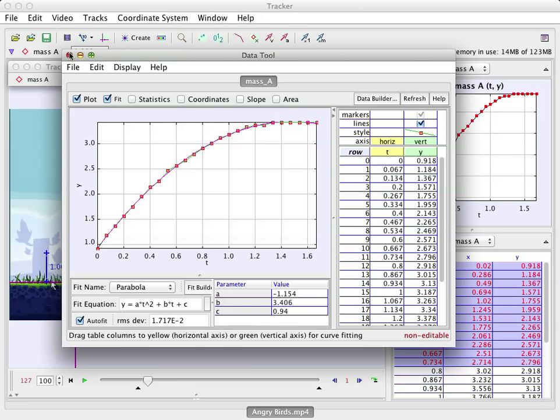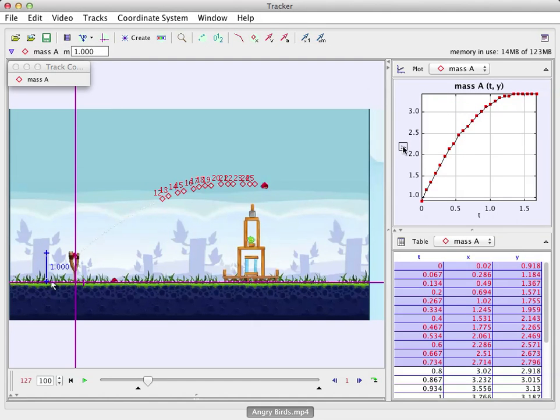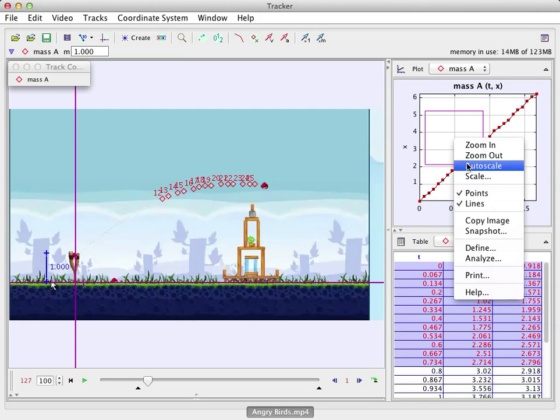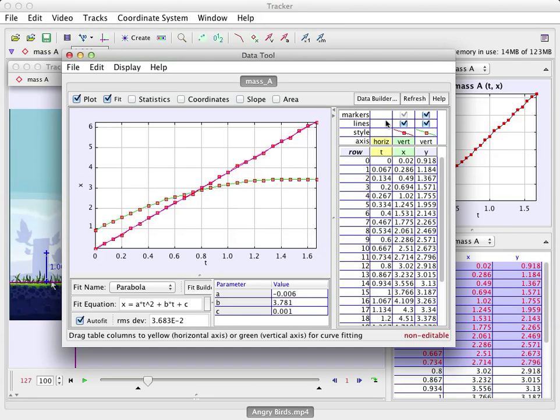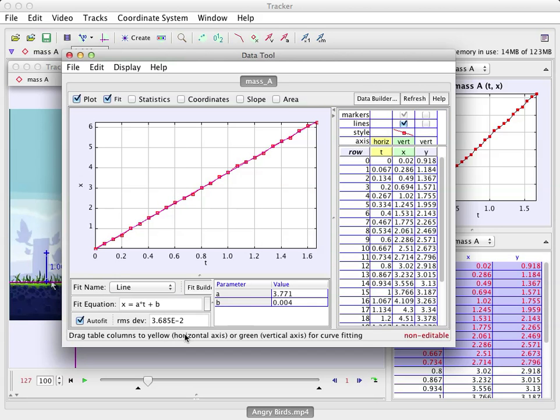I could do the same thing for the X coordinate. It should be linear. Analyze that. Okay, it shows that last one too. I can turn that off. This is not going to be a parabola, but a line. And the slope would be the X velocity.